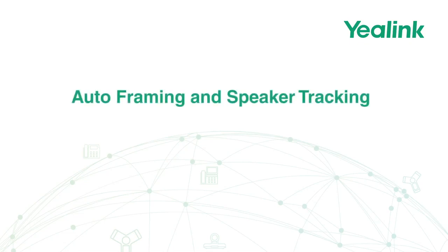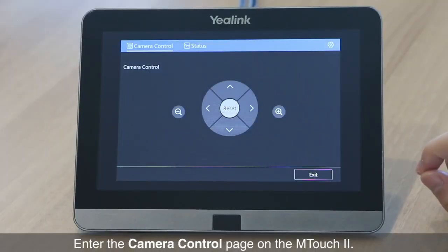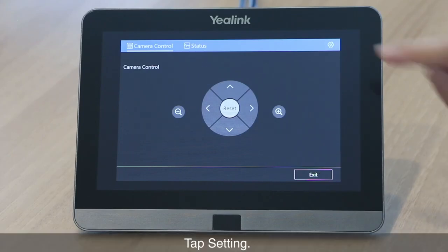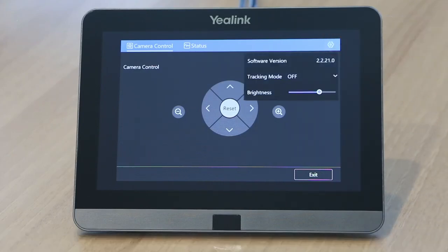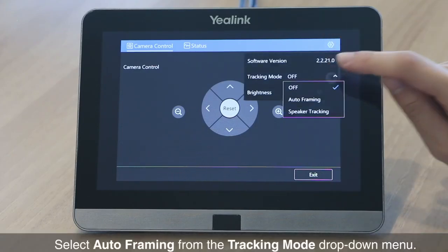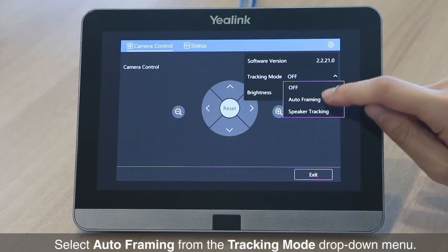This video will show you how to use the Auto Framing and Speaker Tracking feature. To enable the Auto Framing feature, enter the Camera Control page on the M-Touch 2, tap Setting, and select Auto Framing from the Tracking Mode drop-down menu.